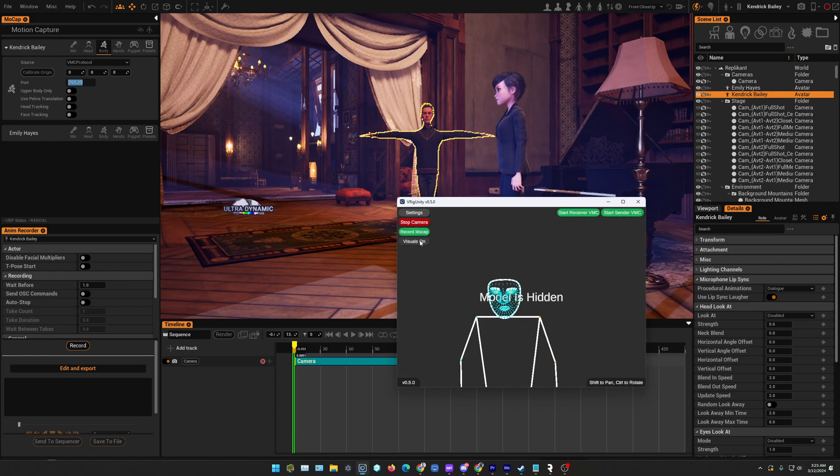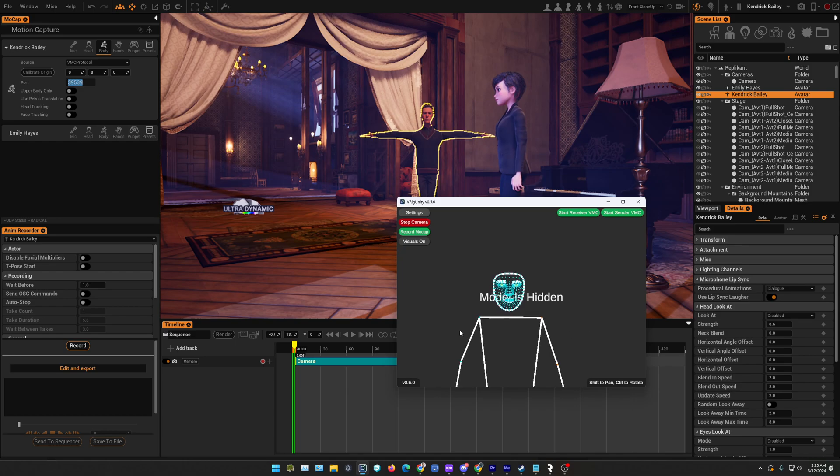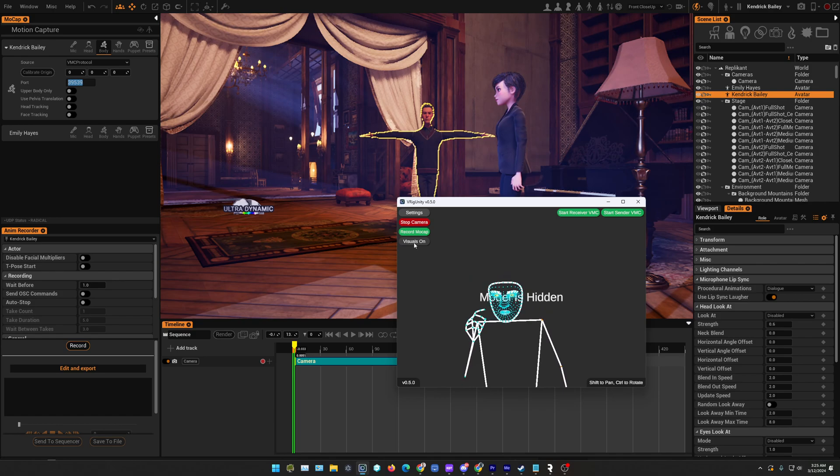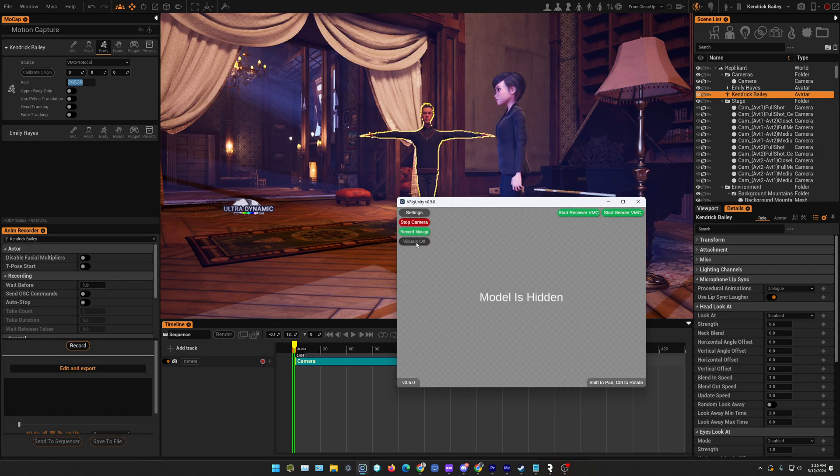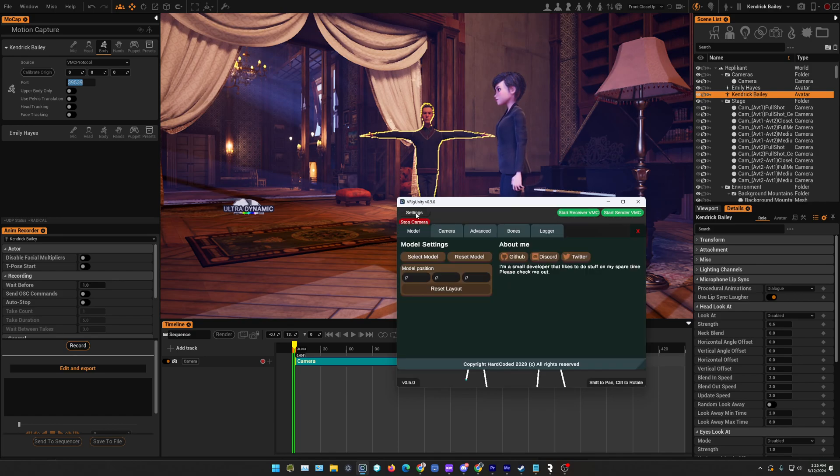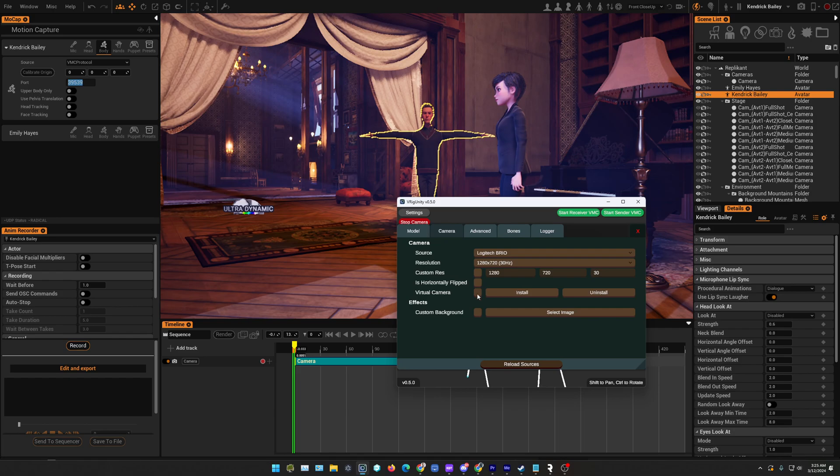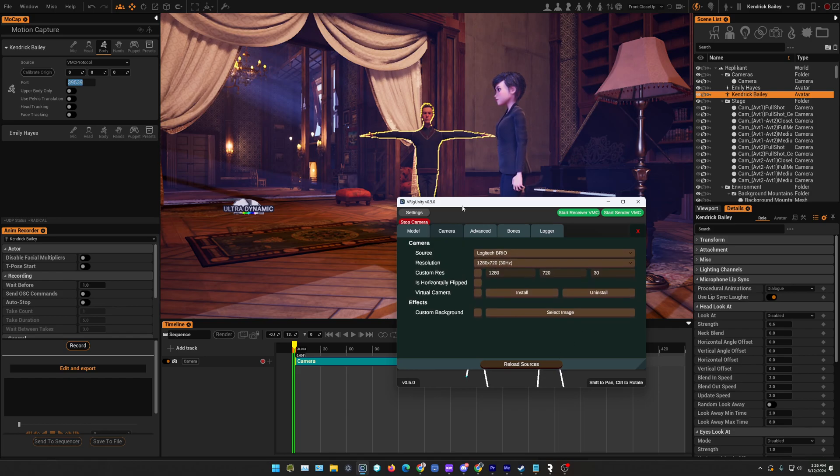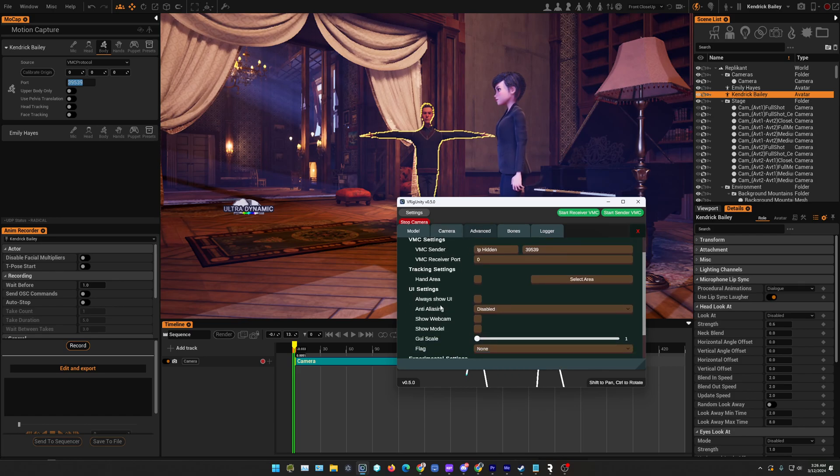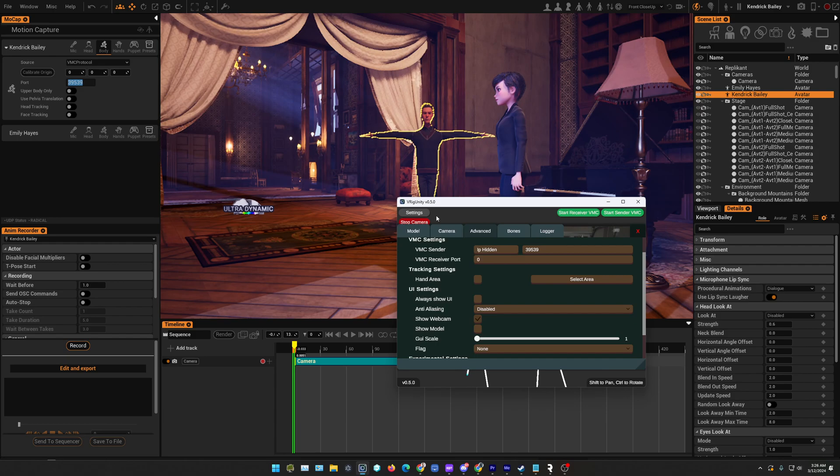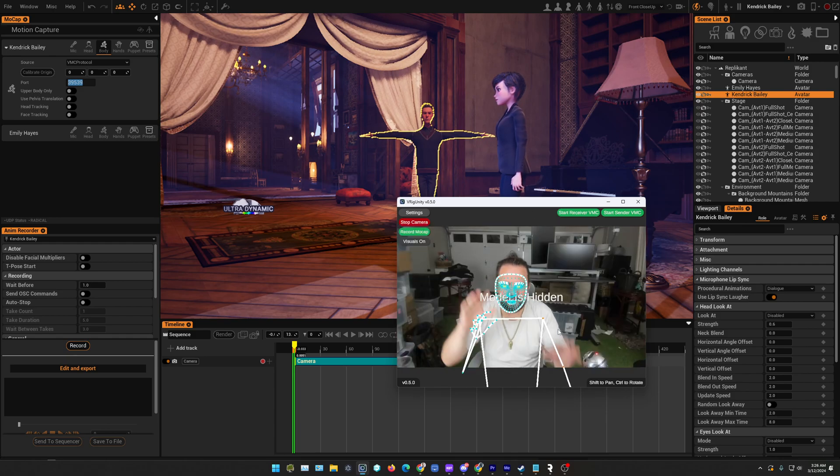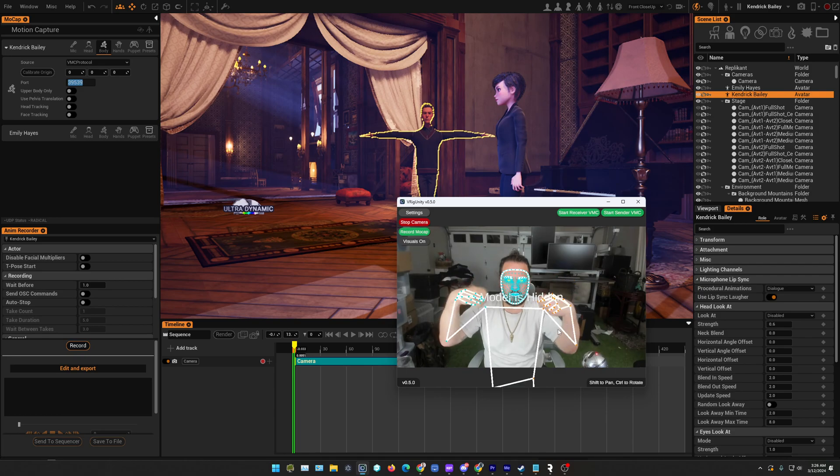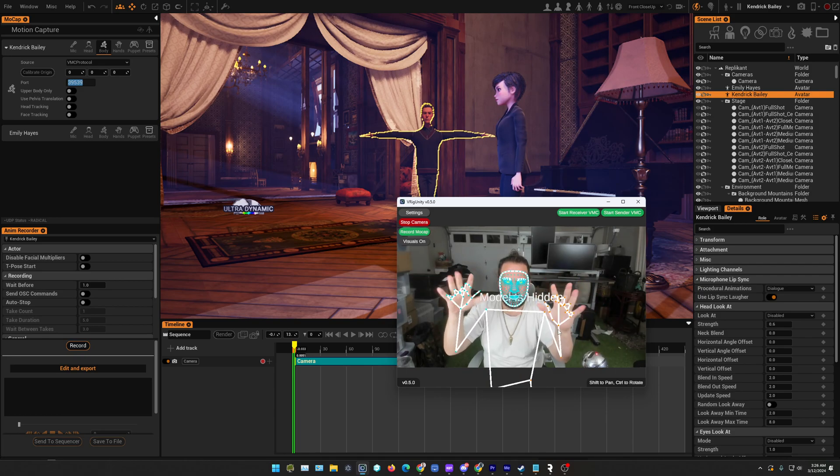You can actually switch these visuals on so you see that this is now tracking. You can actually also visualize the camera. Show webcam. Okay, so you see this is my webcam here.